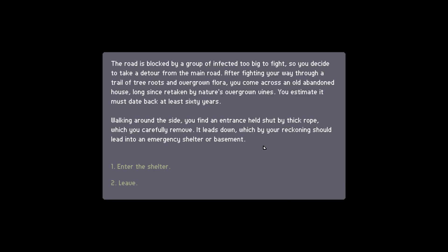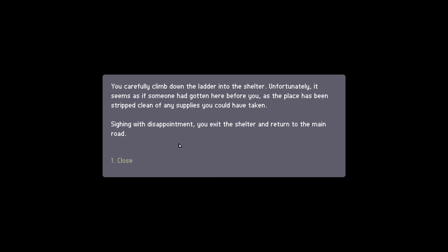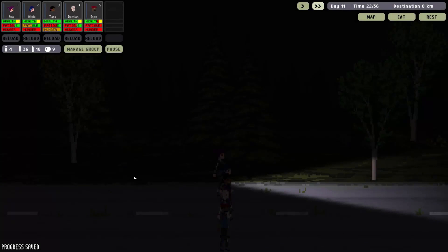The road is blocked by a group of infected too big to fight, so you decide to take a detour from the main road. After fighting your way through a trail of tree roots and overgrown flora, you come across an old abandoned house long since retaken by nature's overgrown vines. You estimate it must date back at least 60 years. For some reason reading this over here reminded me of Neo Scavenger. That one mod that has that little viney area or whatever. I kind of really miss playing that game now. Walking around the side you find an entrance held shut by thick rope which you carefully remove. It leads down by... which by your reckoning should lead into an emergency shelter or basement. Let's give it a try. Enter the shelter. You carefully climb down the ladder into the shelter. Unfortunately it seems that someone had gotten here before you, as the place has been stripped clean of any supplies you could have taken. Signing with disappointment, you exit the shelter and return to the main road. That's unfortunate. Alright you guys, we're going to wrap it up here for today. I hope you enjoyed it. Leave a thumbs up, leave a like. I will catch you next time. Amen.